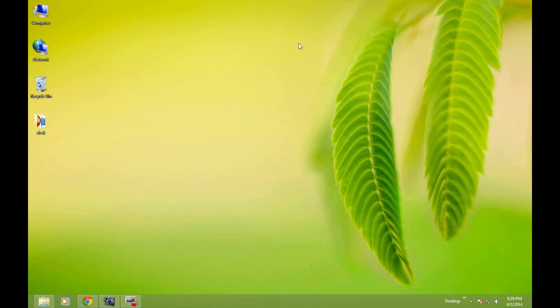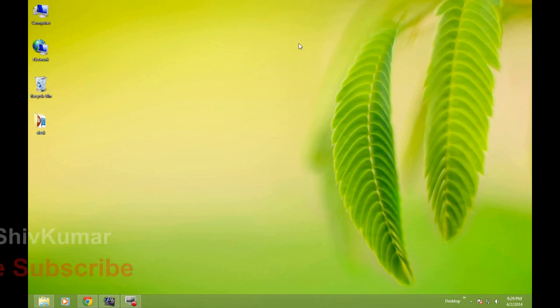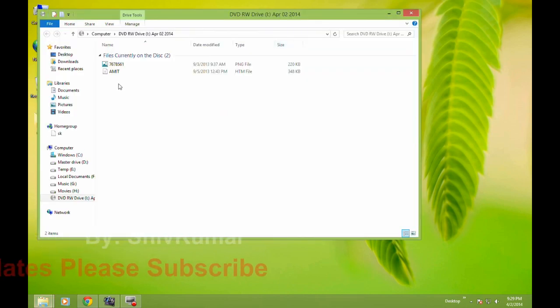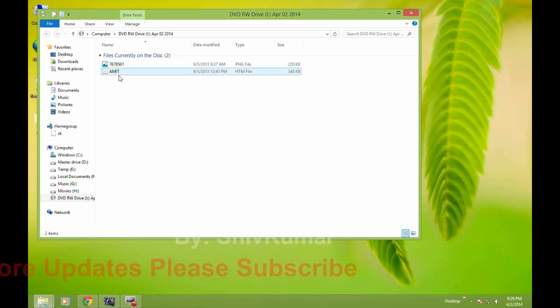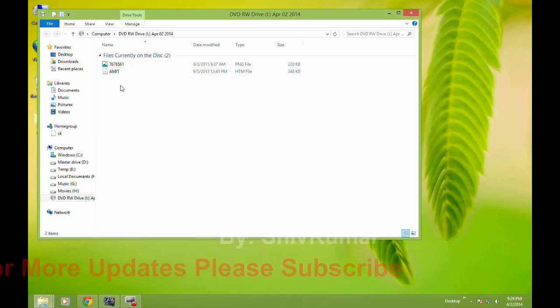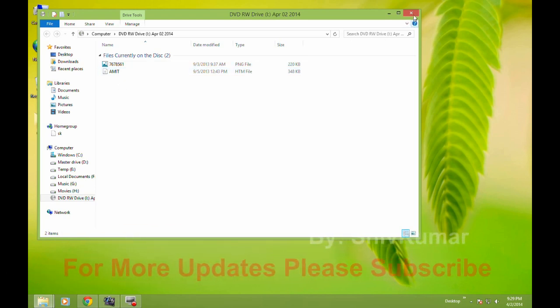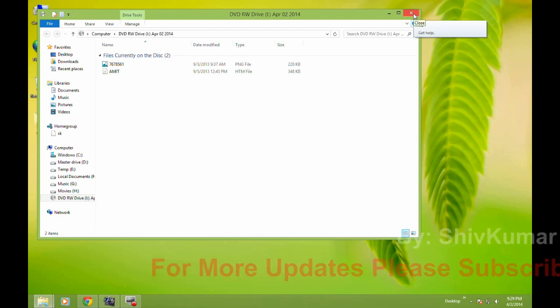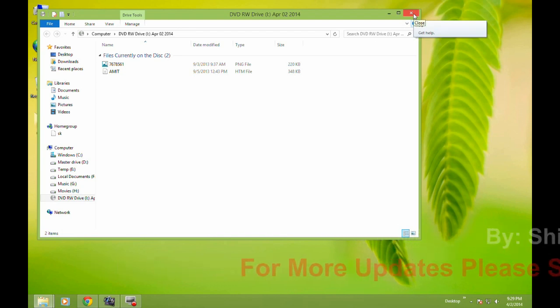So I just put the DVD again into the writer. Wait for a moment as the DVD is processing. Here are the files that we just put on the DVD drive, and you can use it in another computer or wherever you want.